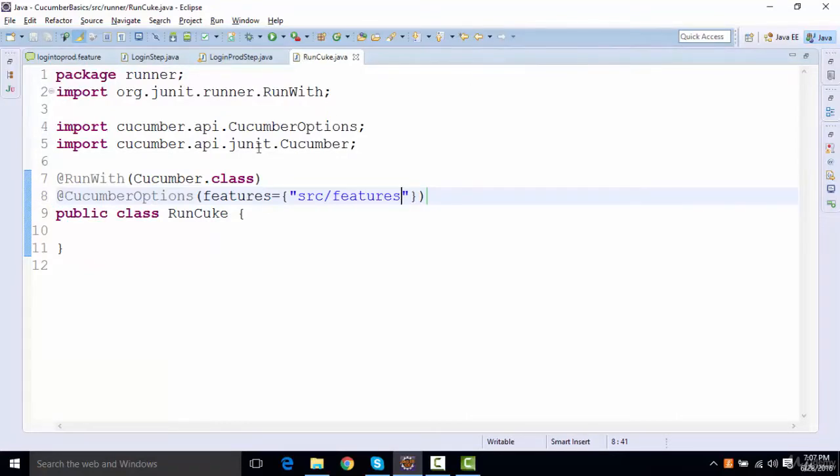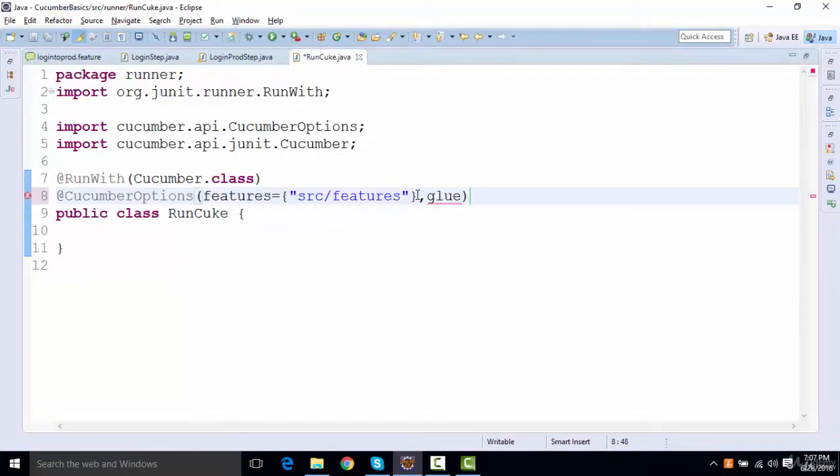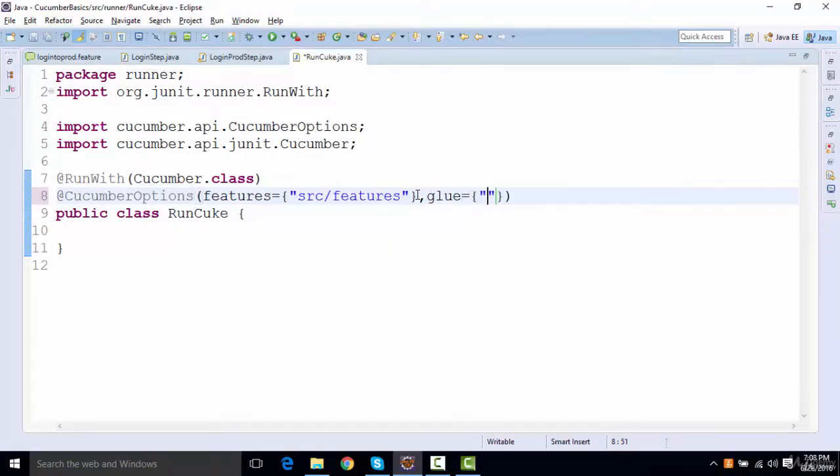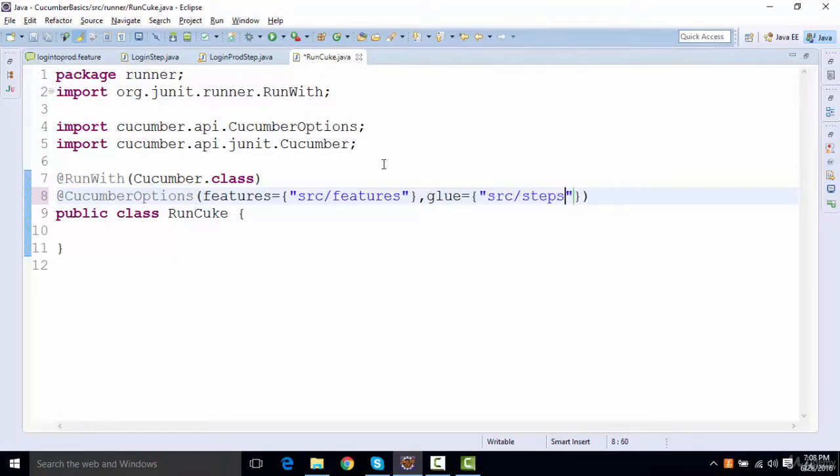Similarly, for the step definition there is something called glue, so I'll say glue, and same I'll give equals and the curly braces. I'll define where my step definitions are, so this is inside src steps.